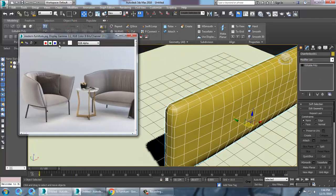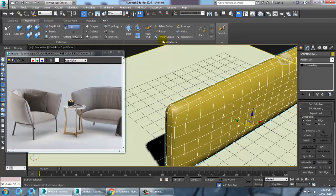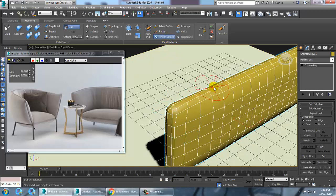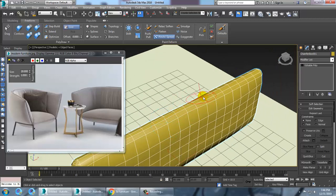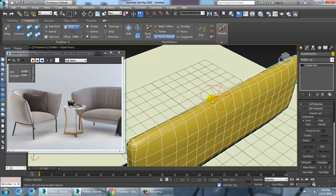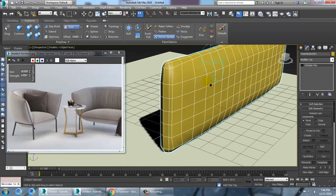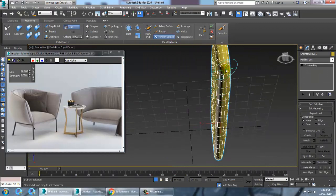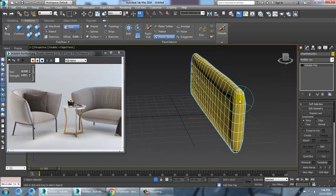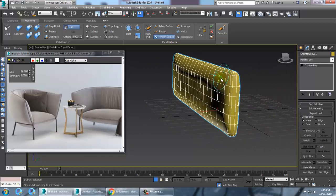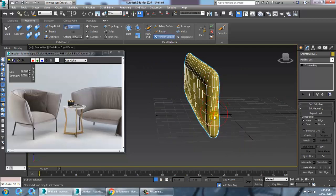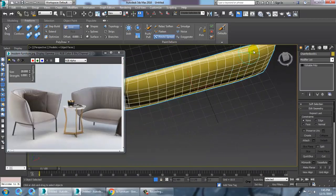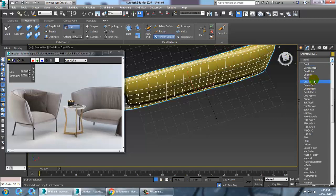Let's go into Free Form and you have an option called Pinch and Spread. Let's pinch the top area — just go on pinching it. Keep pinching it until you get the desired shape.